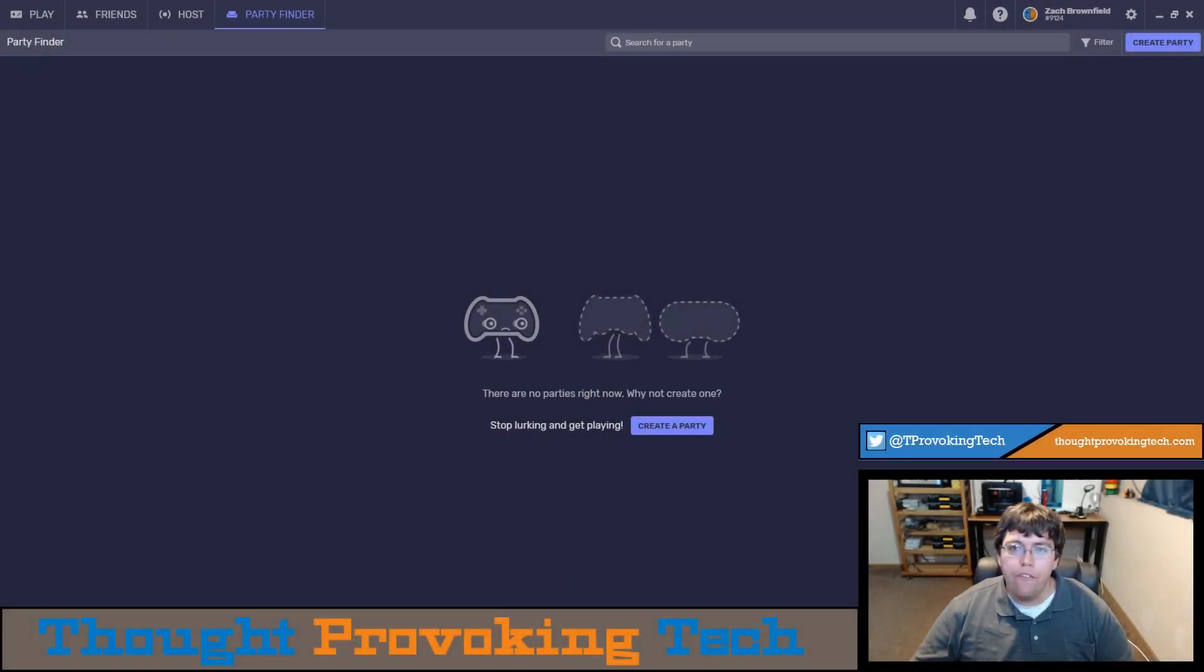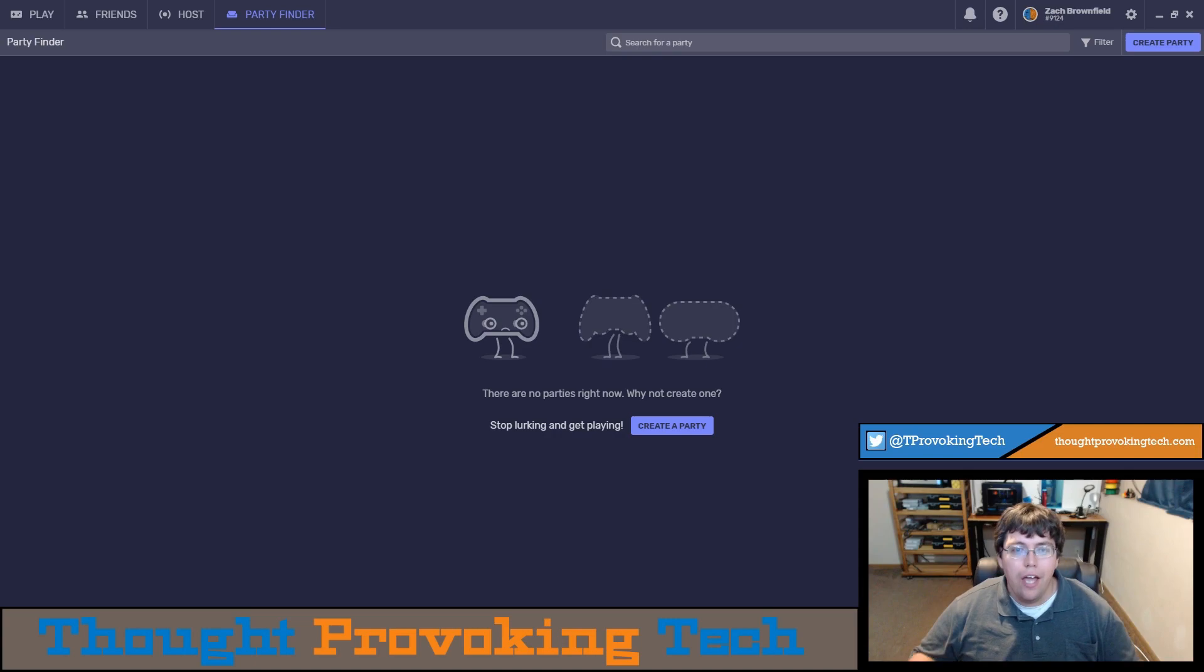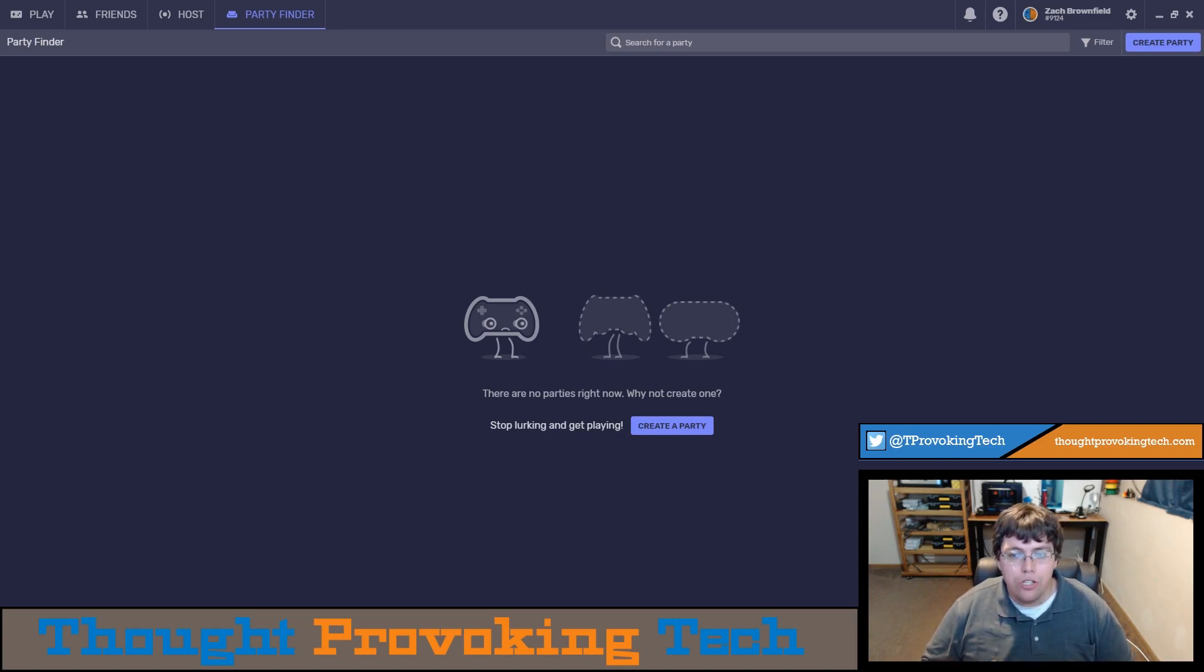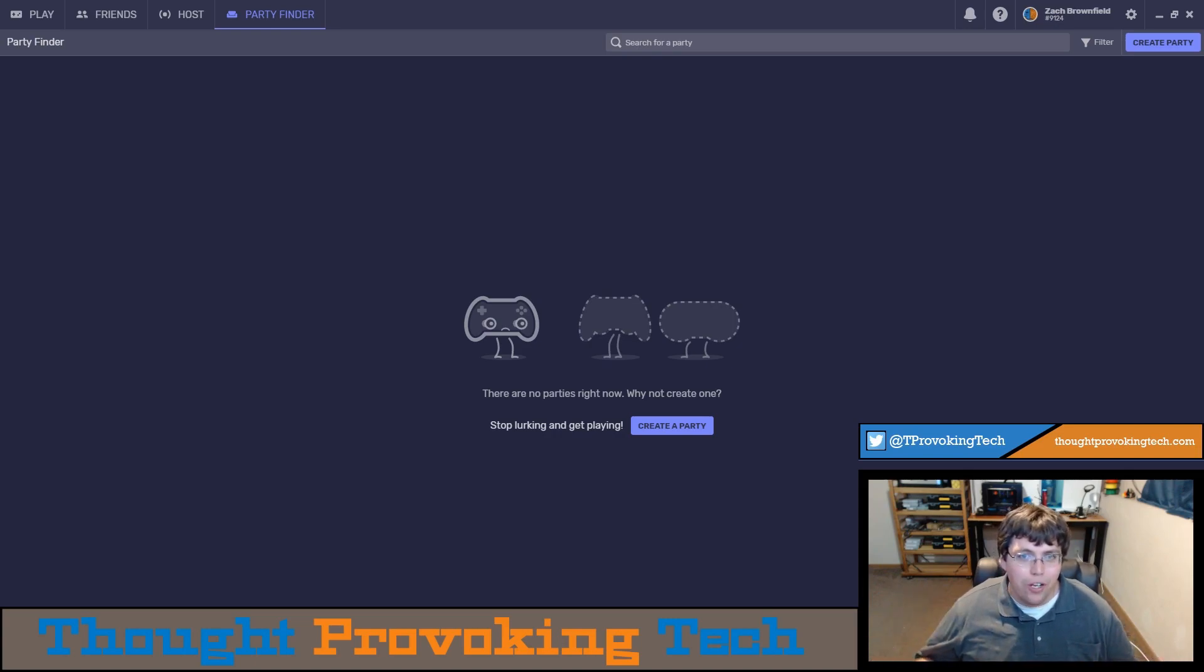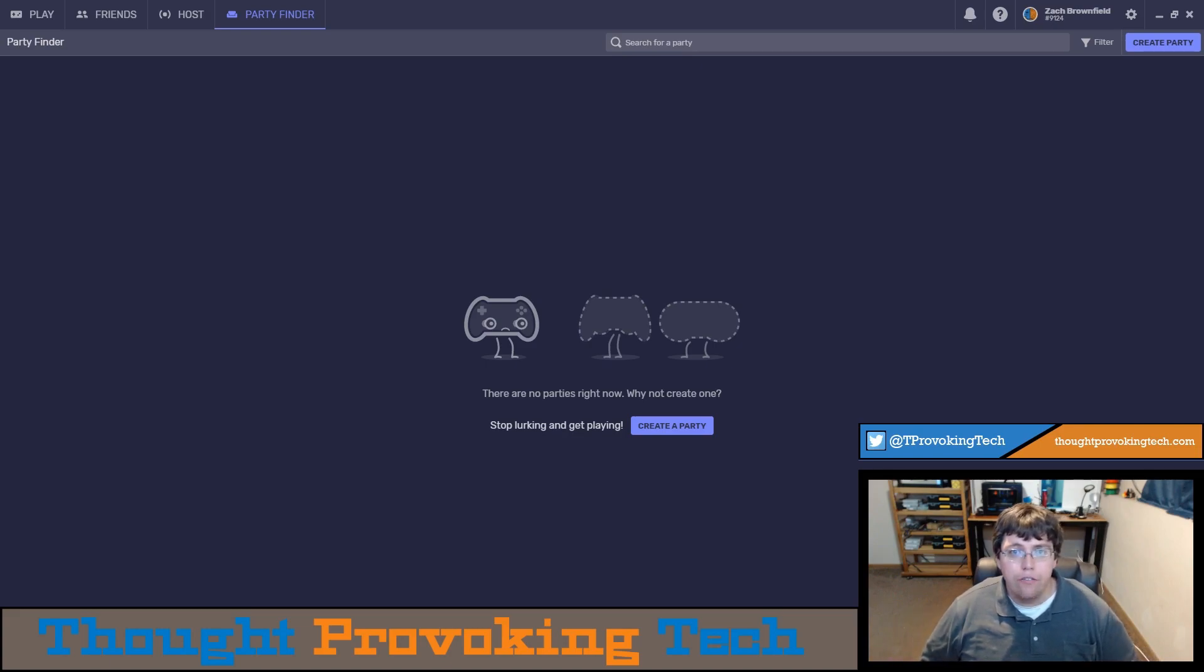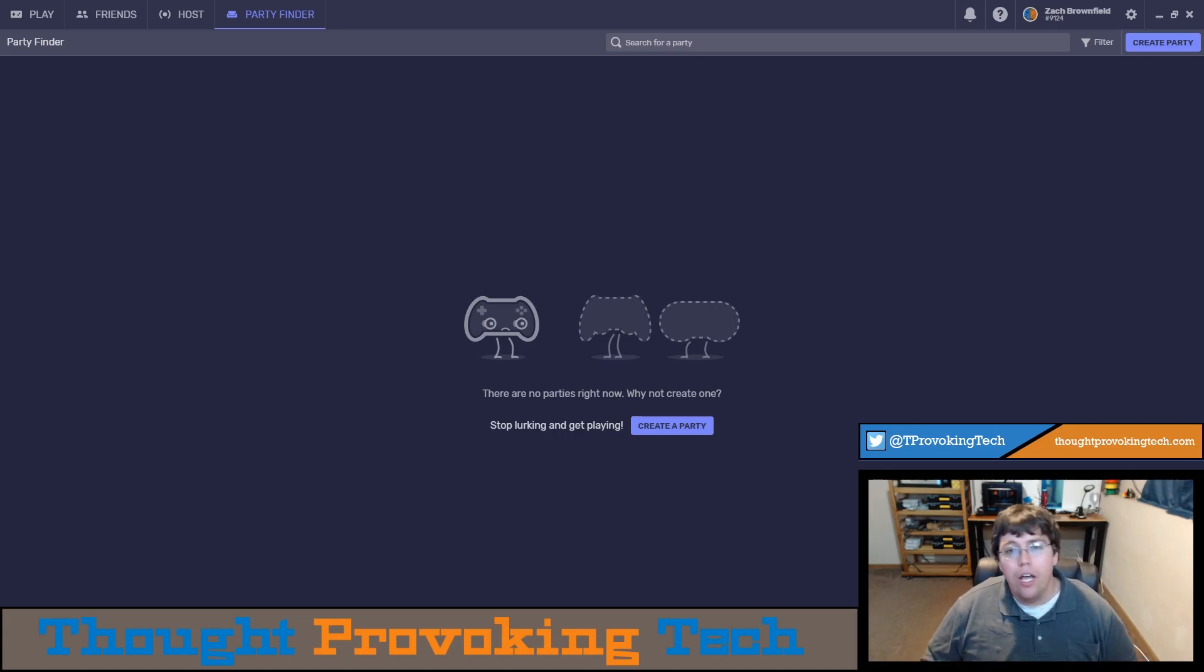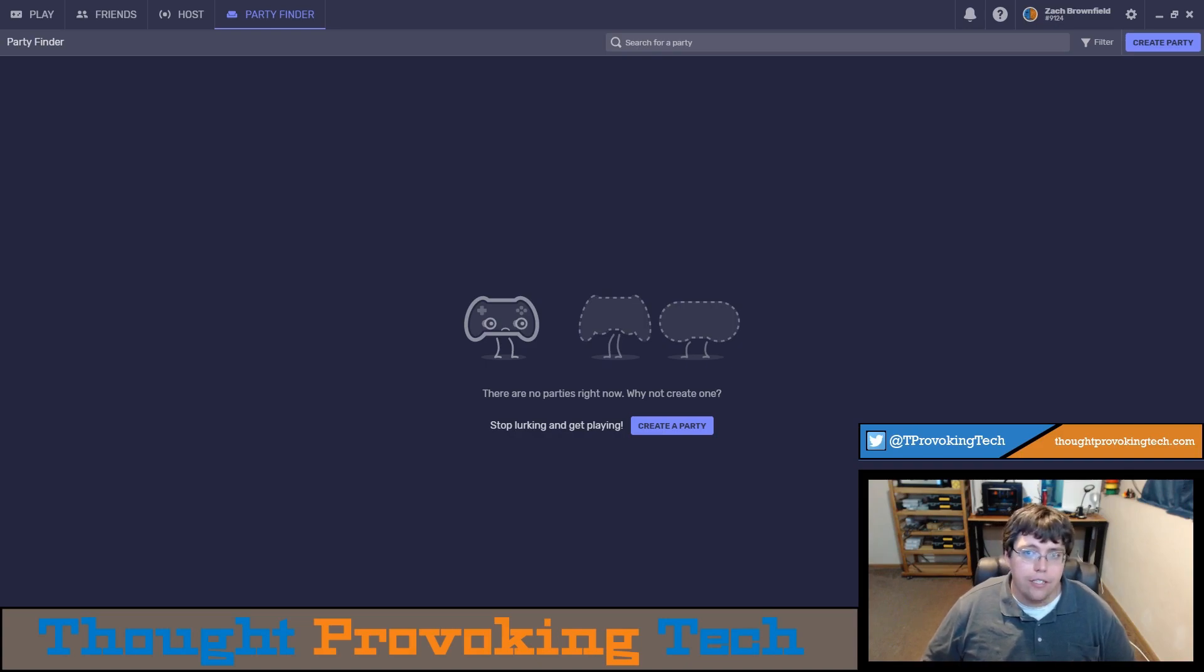The party finder was just recently released to the public in the latest update so it's not seeing heavy usage at this point in time. You can occasionally find a party during peak usage but at the time of recording there aren't any parties available. I will have somebody create a party so I can showcase the full feature set and process of joining a party, but before I do that I wanted to cover some of the basics of the party finder.